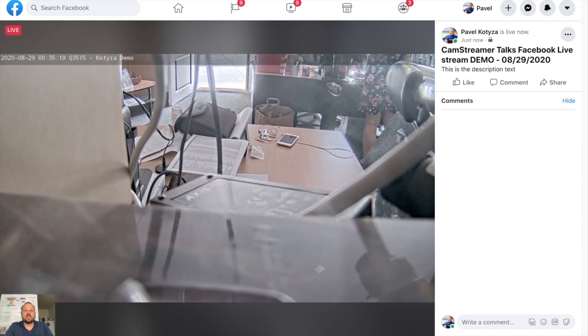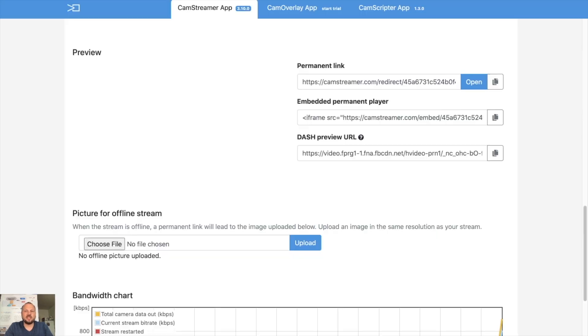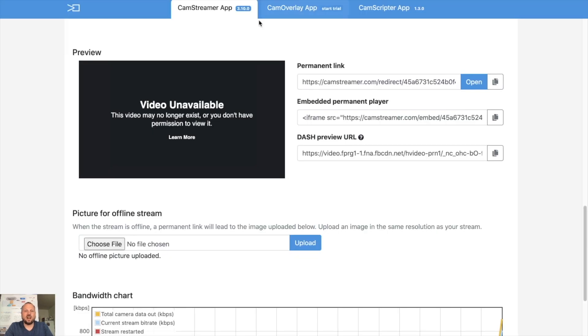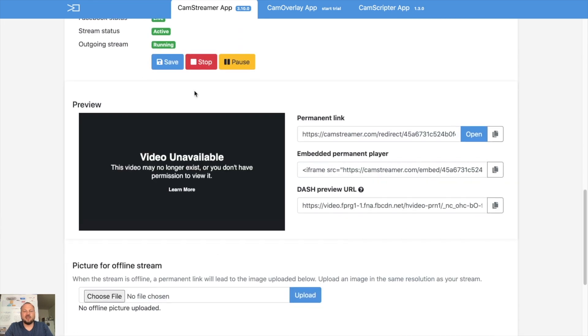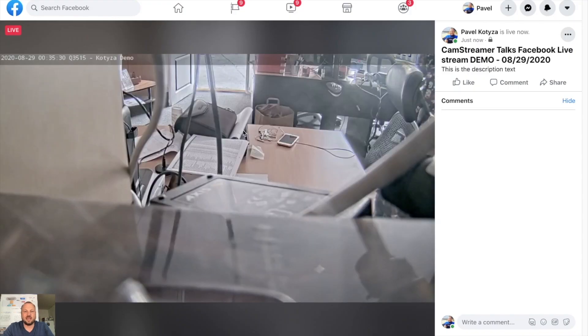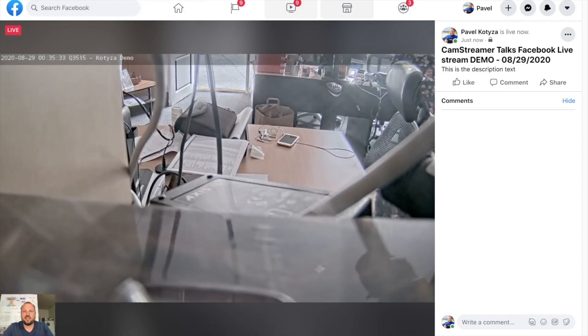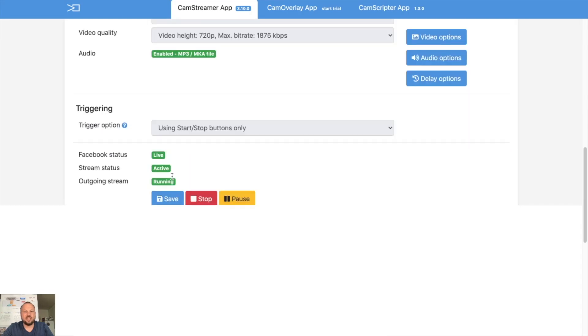And that's actually it. So as you can see, in just seven minutes we started from installing to live stream on Facebook. Yes, I am live. It's live, the date is here. So I can stop the stream.